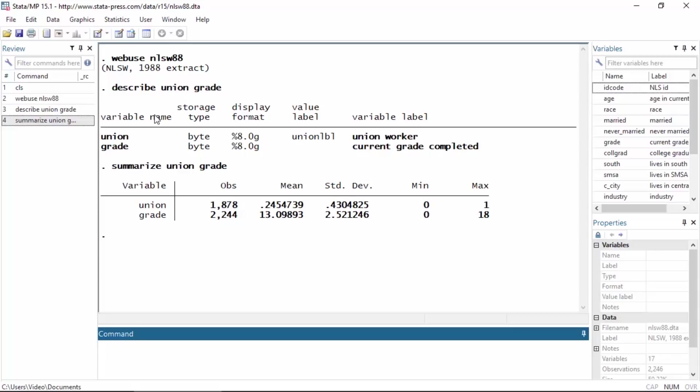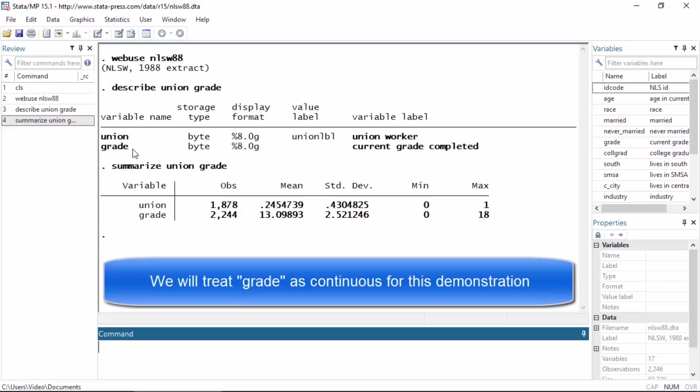The first variable is Union, which is an indicator for whether an employee belongs to a union or not. The second variable is grade, which is a continuous variable for the current grade completed in school.